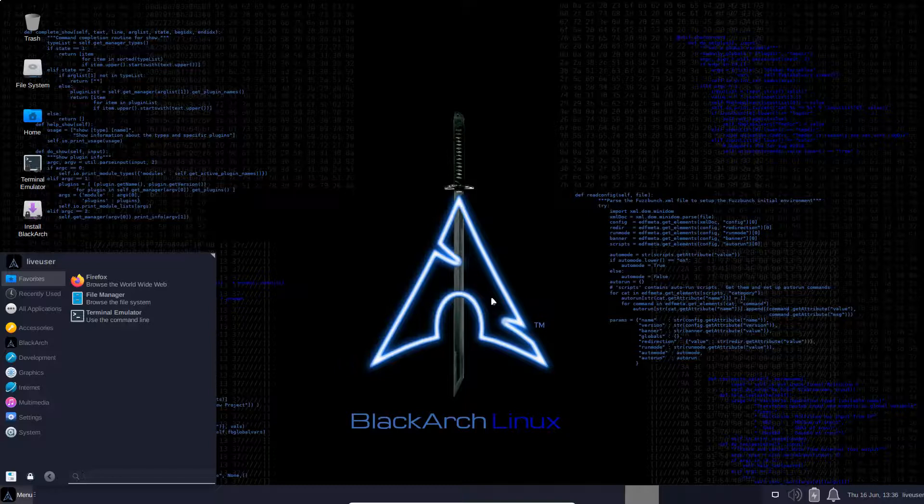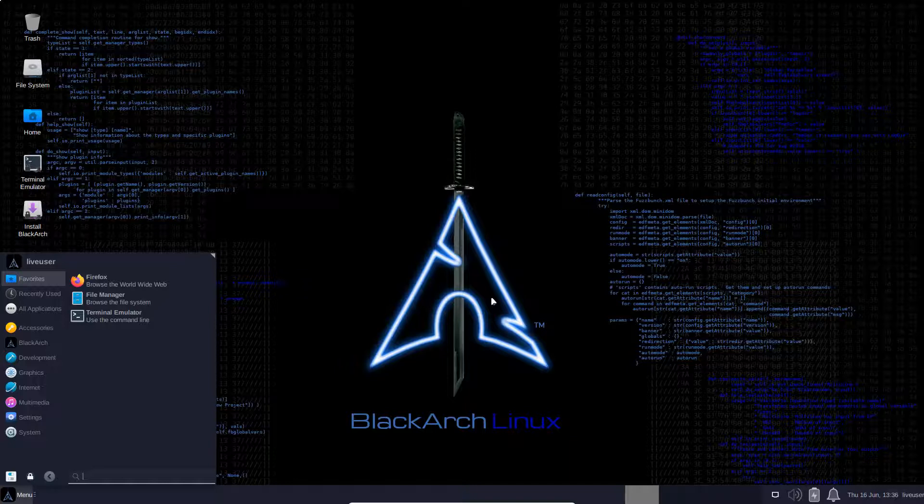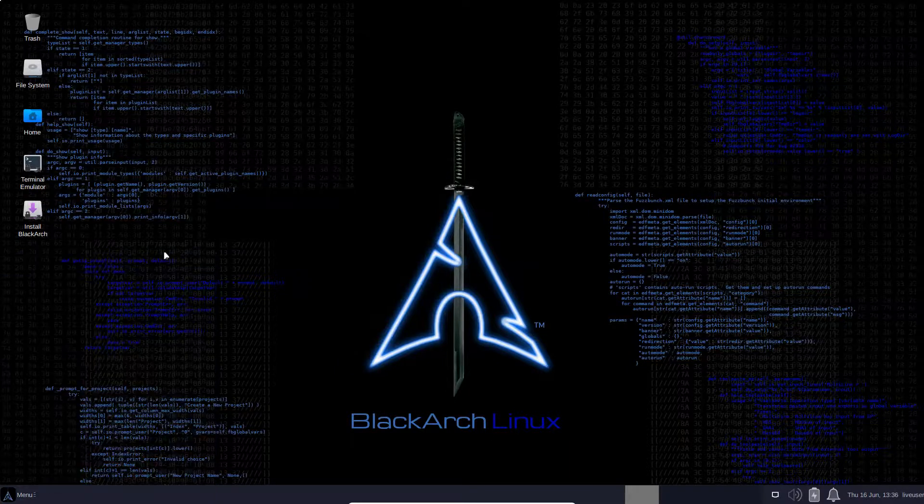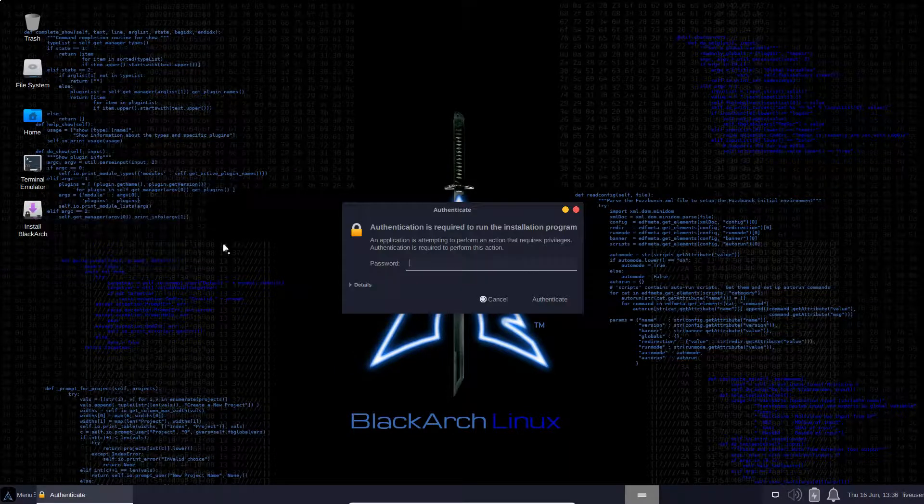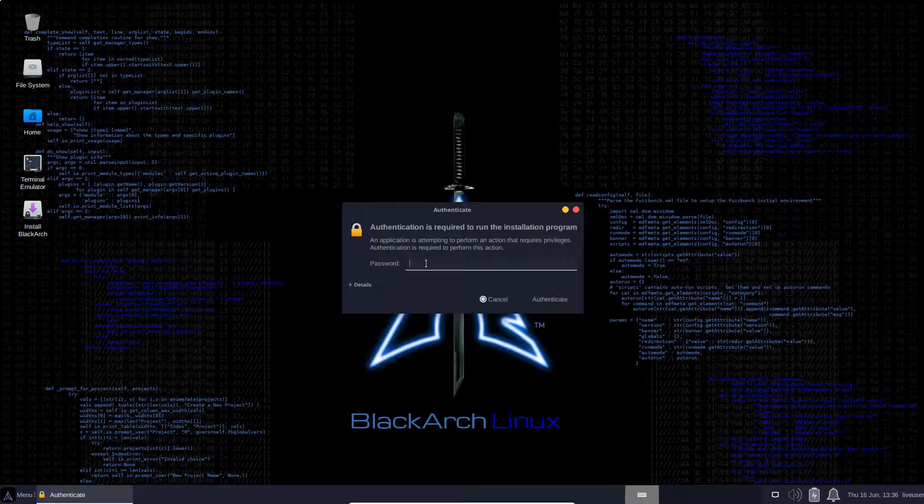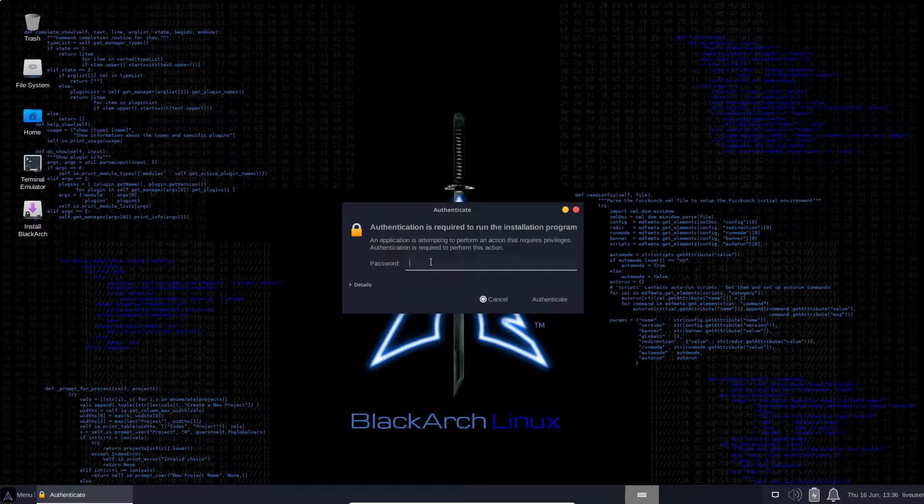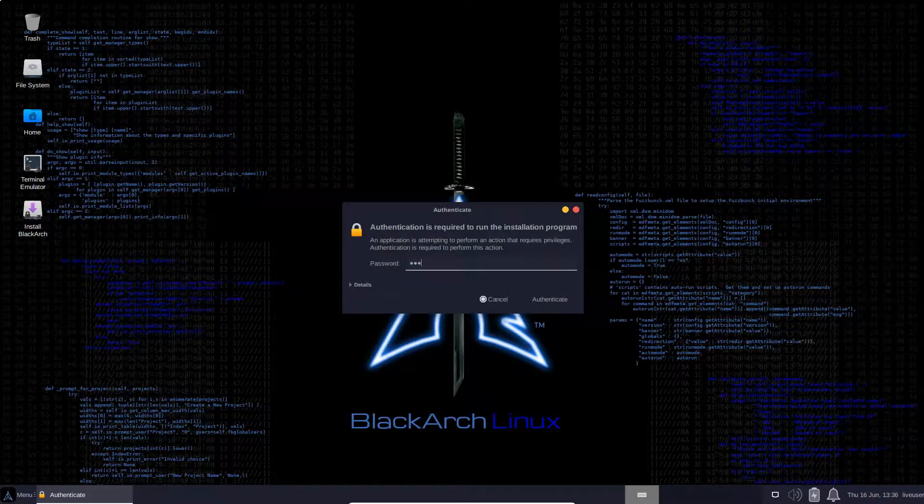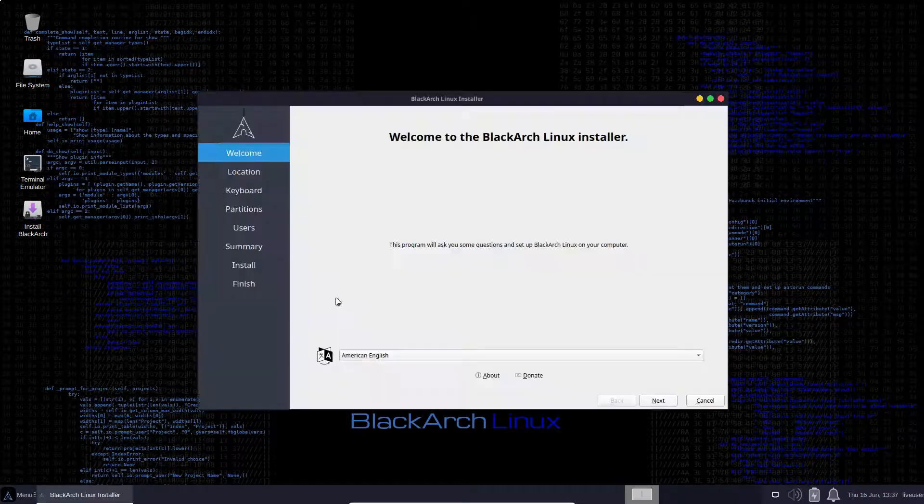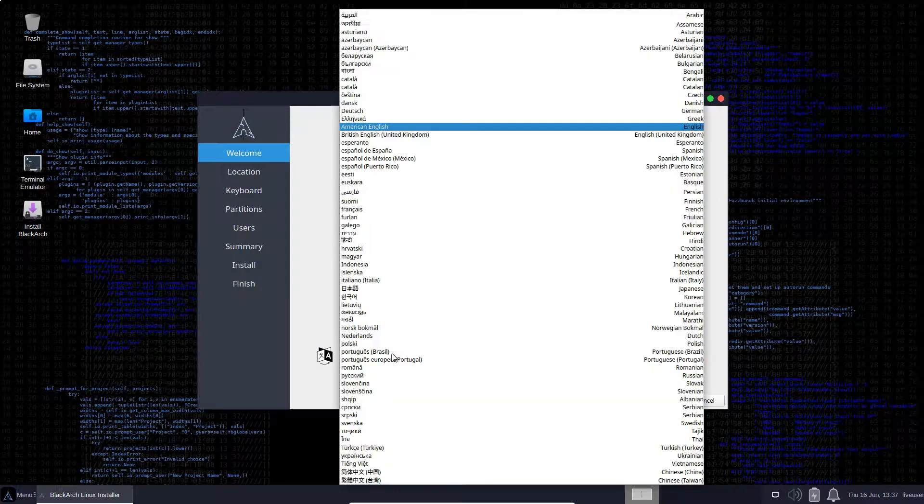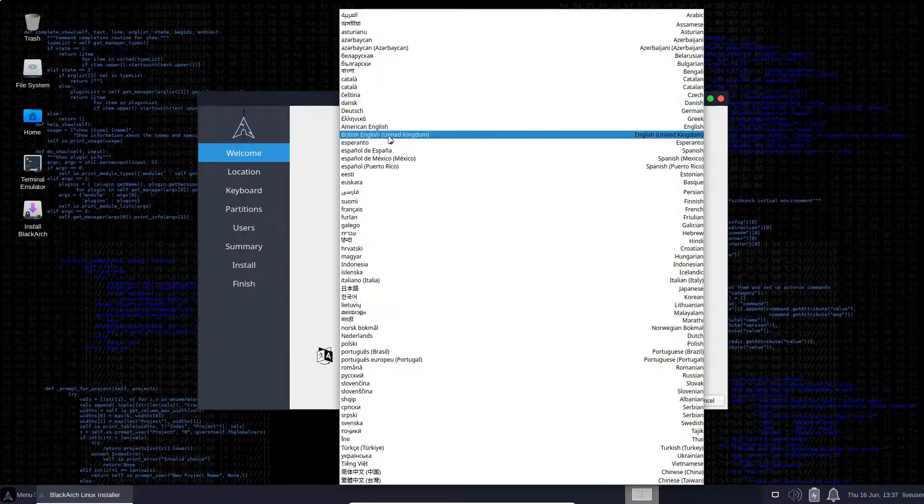Either way it's Linux so we can configure everything however we want. We can completely change the desktop environment if we want to. Now we're going to choose the option to install BlackArch and we're going to follow the installation through. Password here is the same, blackarch.